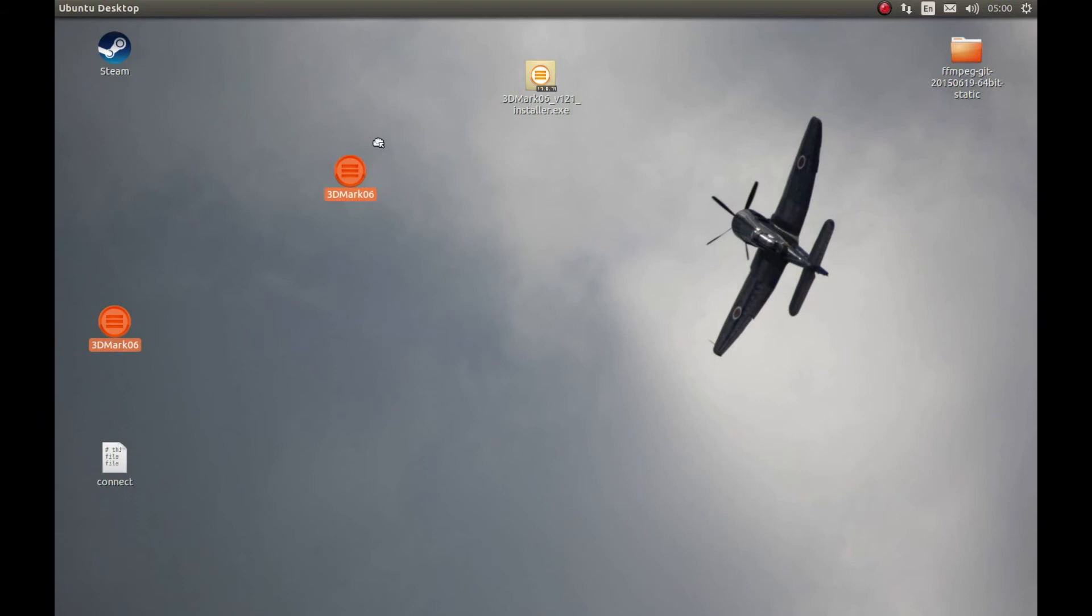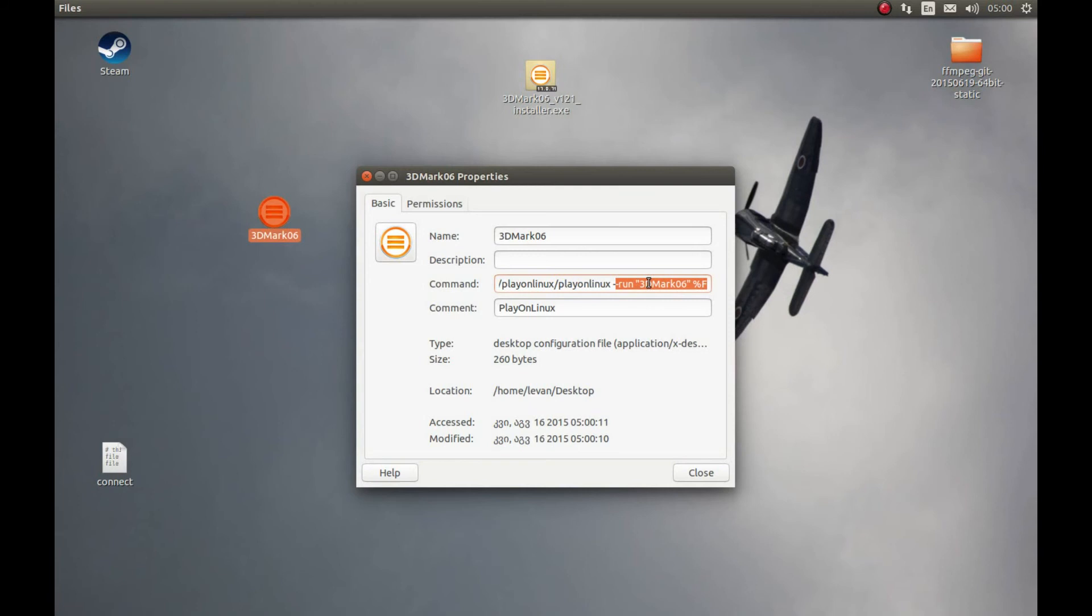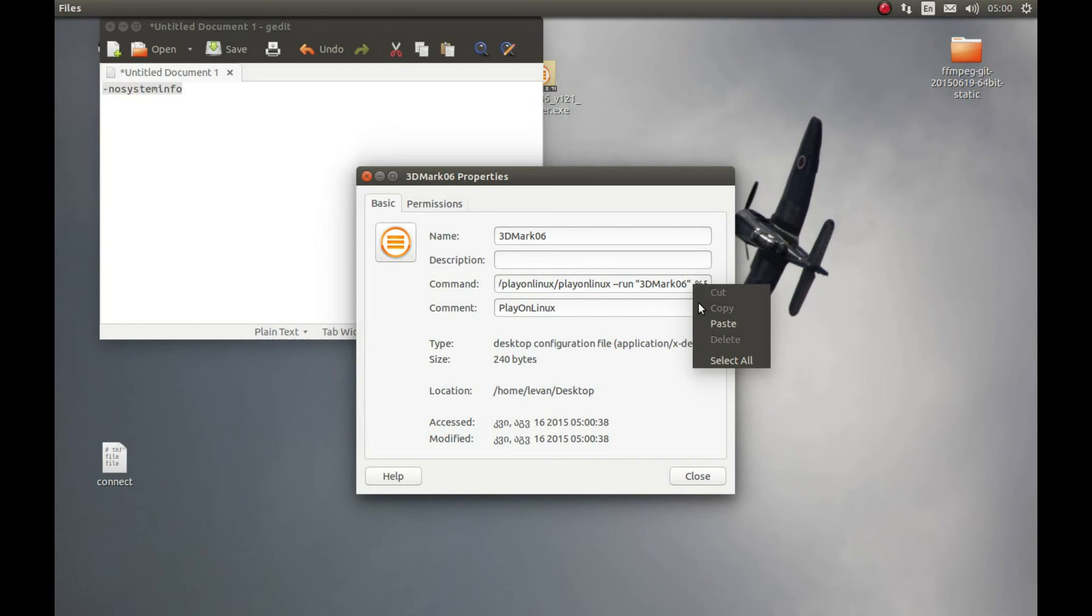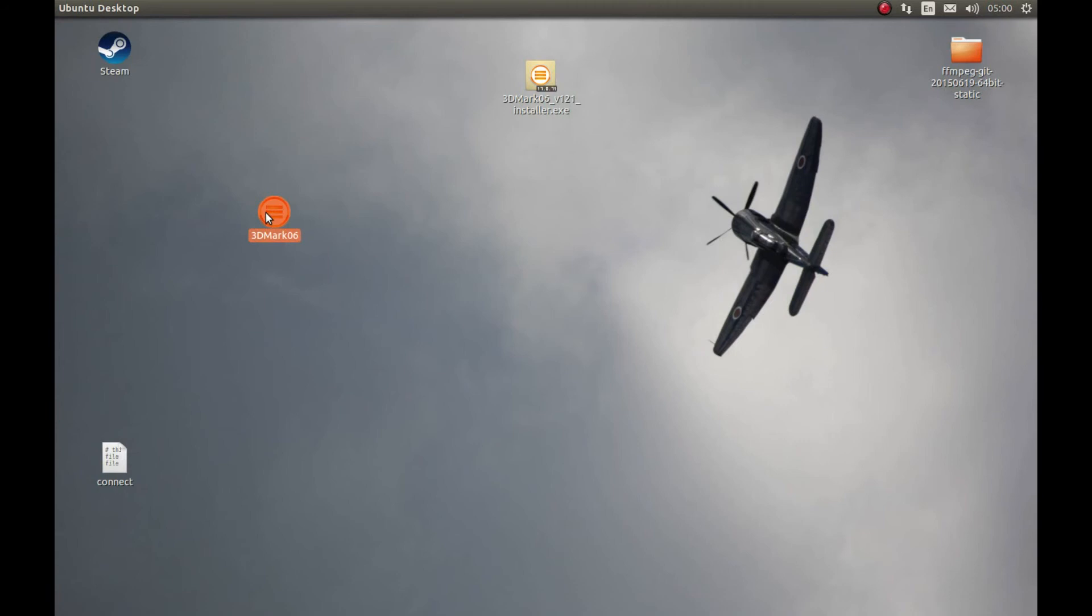Select this shortcut. Every time we need to start 3DMark, you should start from this shortcut. Right click on it, Properties. Select this and here after this, put a space and copy this and put it here. Paste. Let's close this and we can start it.